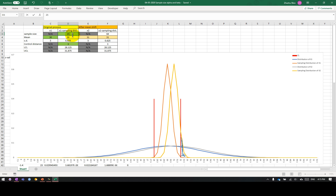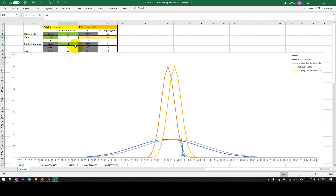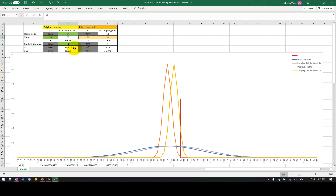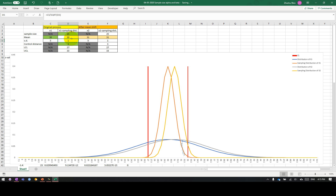One thing you may not have noticed is that as I use 64 as the sample size, the control limit reduced. When you are using 25 as a sample size, the control limit is between 27 to 33. When you are increasing it to 64, your control limit is from 28.125 to 31.875. Your control limit is actually narrowed down a lot. When your control limit is narrowed, it will be easier for you to detect the change just by looking at this area.